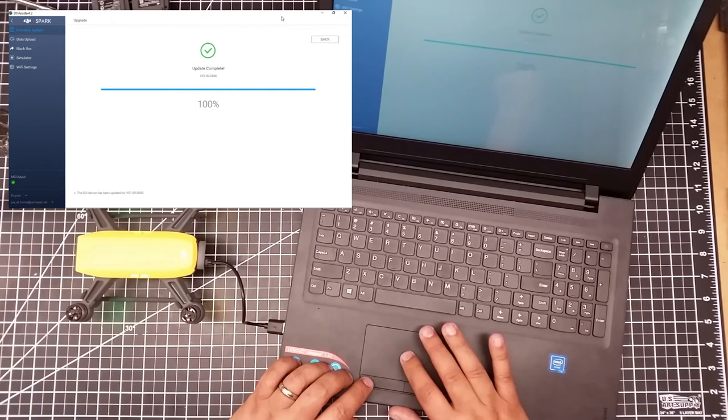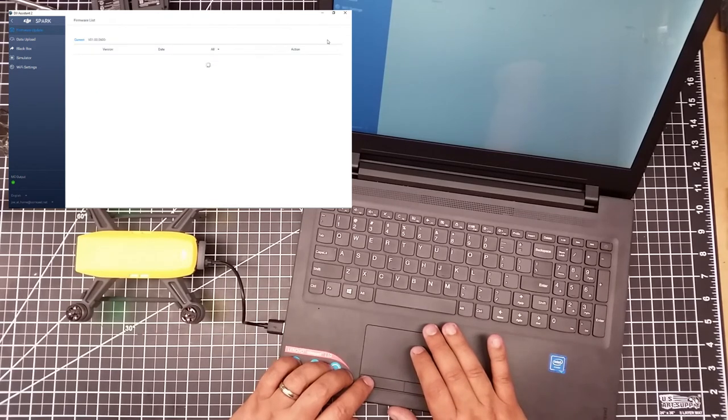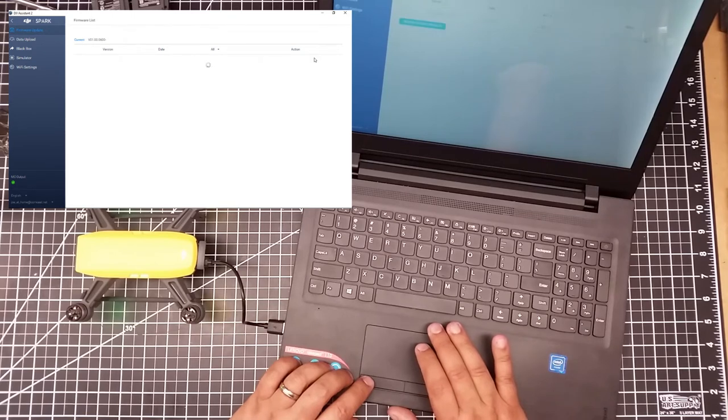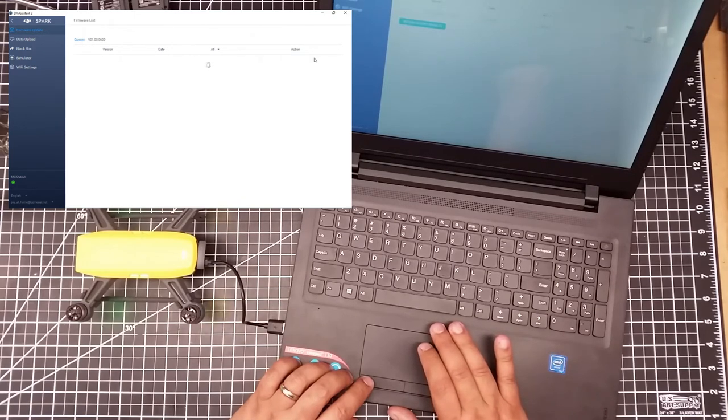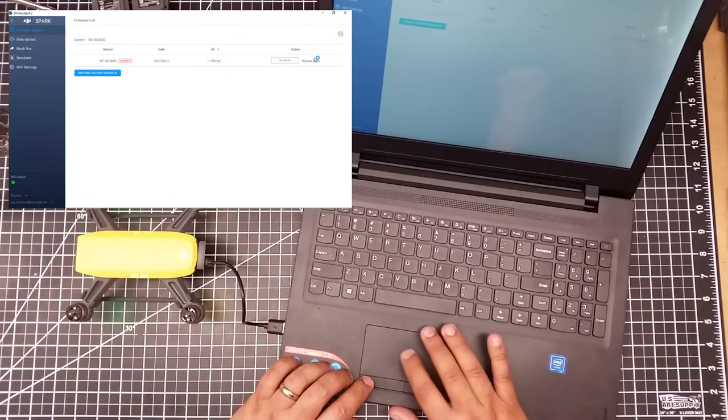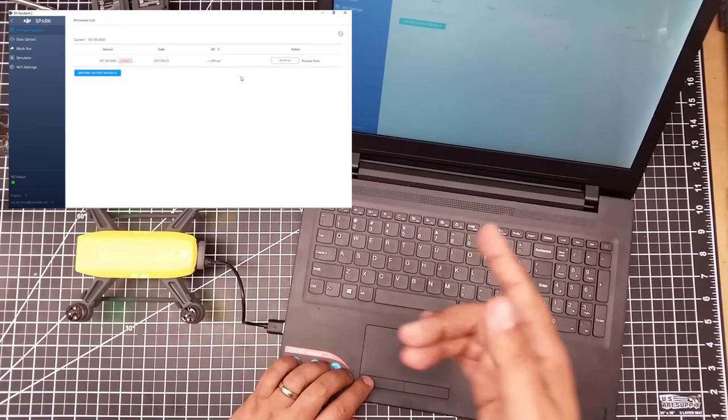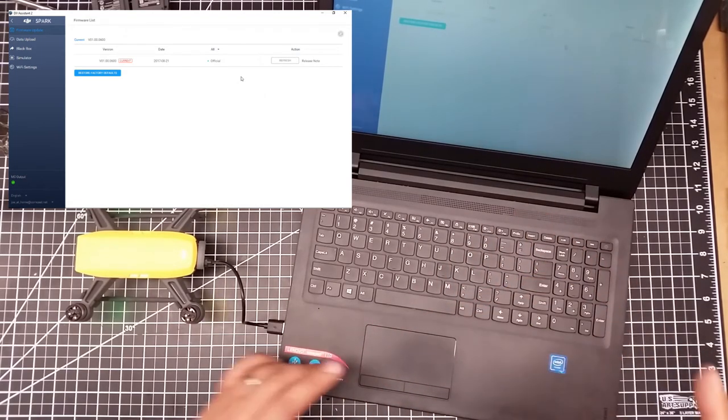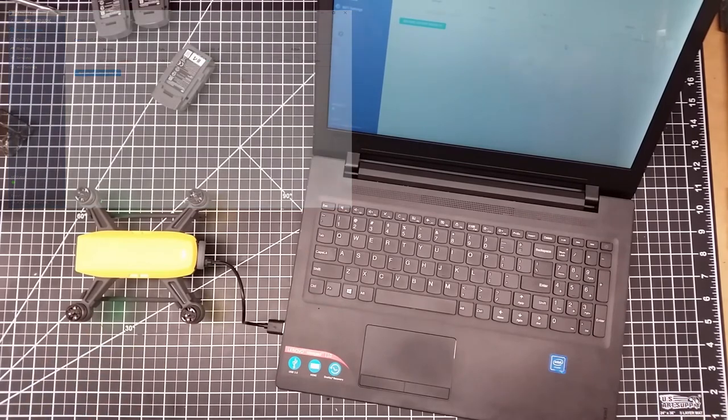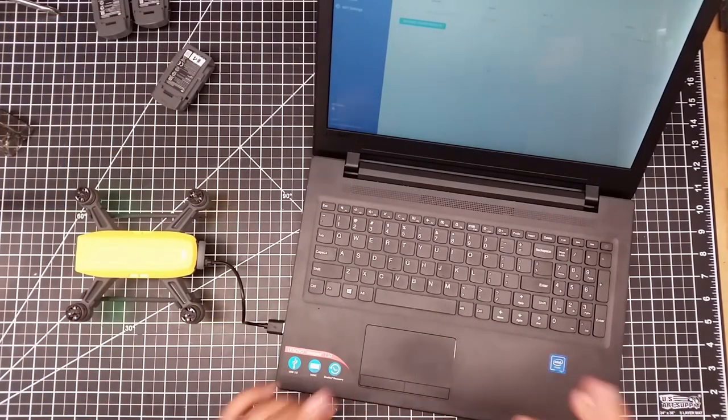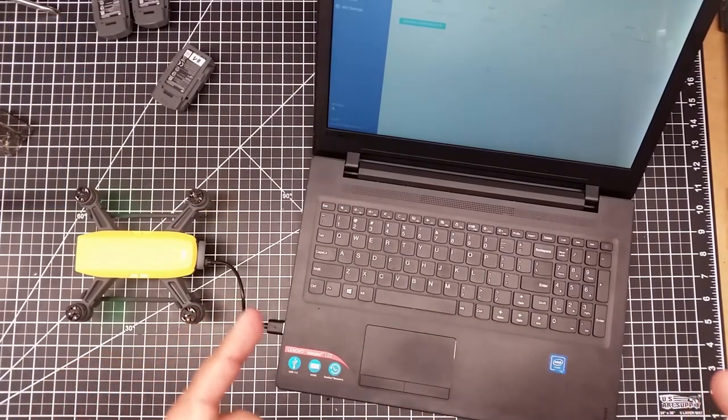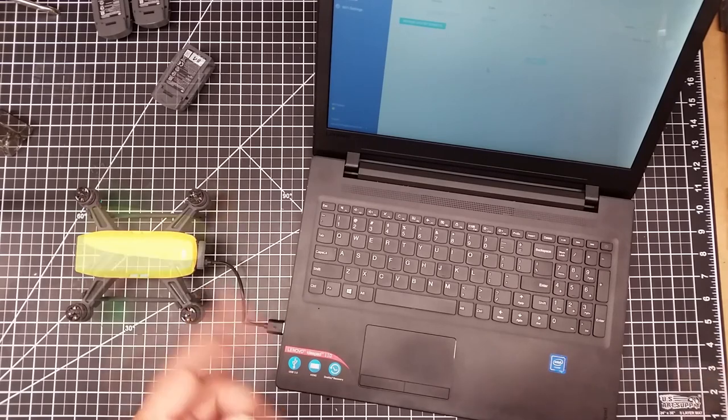So now what I'm going to do is I'm going to go back and let it check everything. And so I'm all at current settings. So this is good. So what I'm going to do is I'm going to load in another battery and see how that one goes.